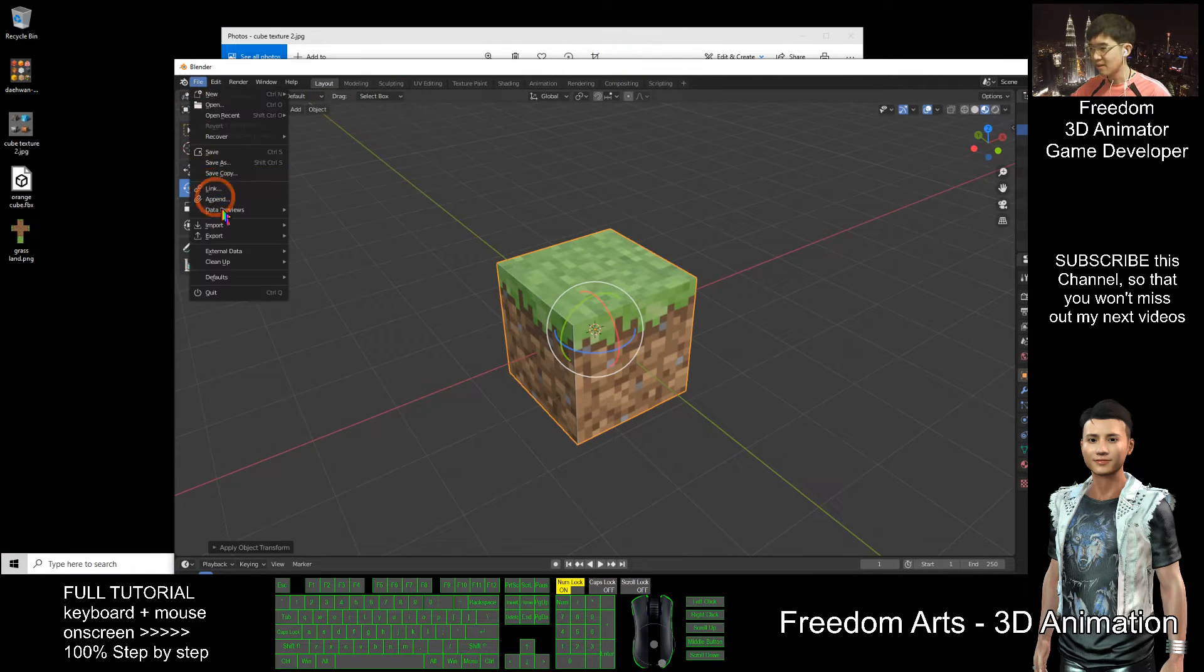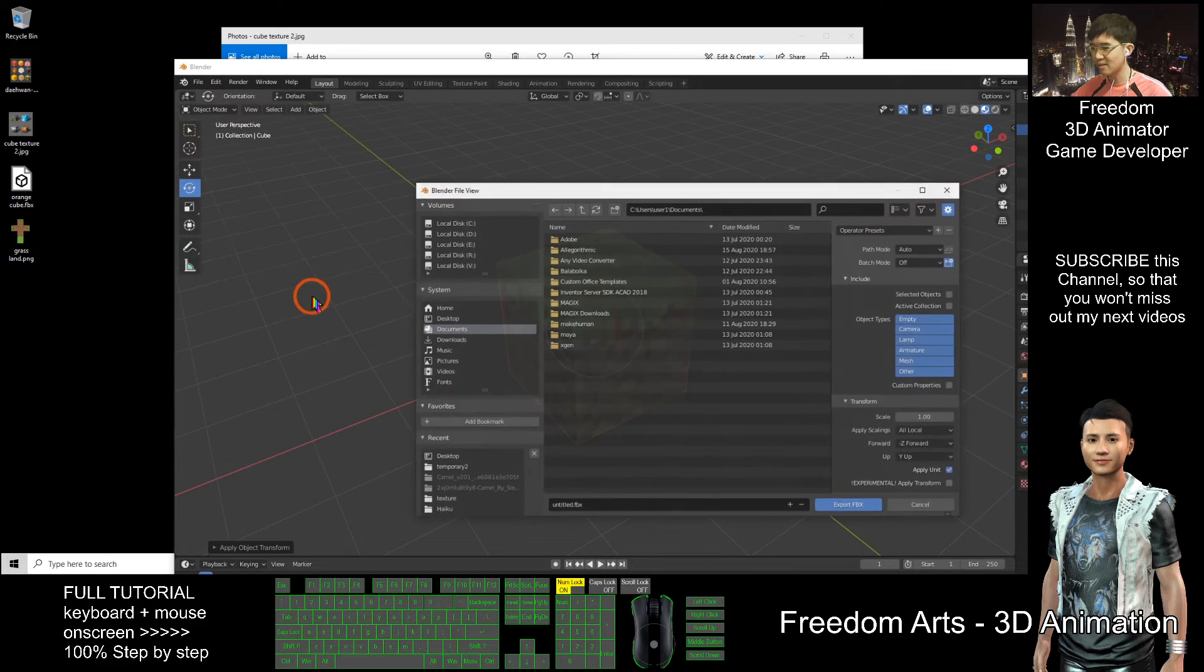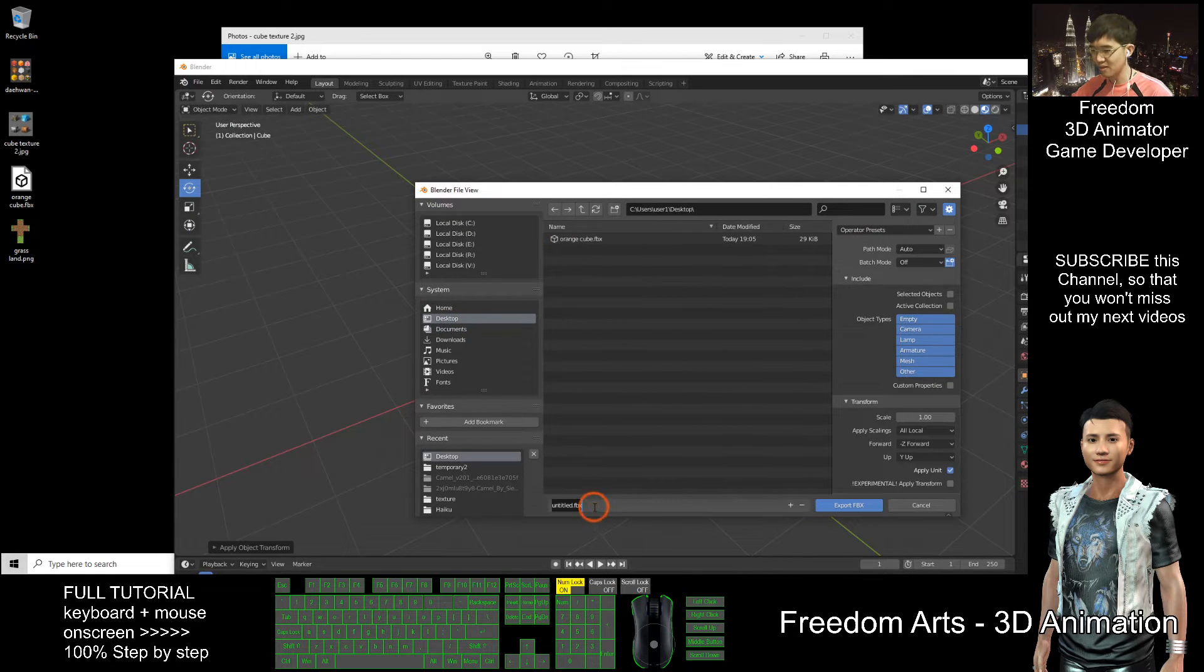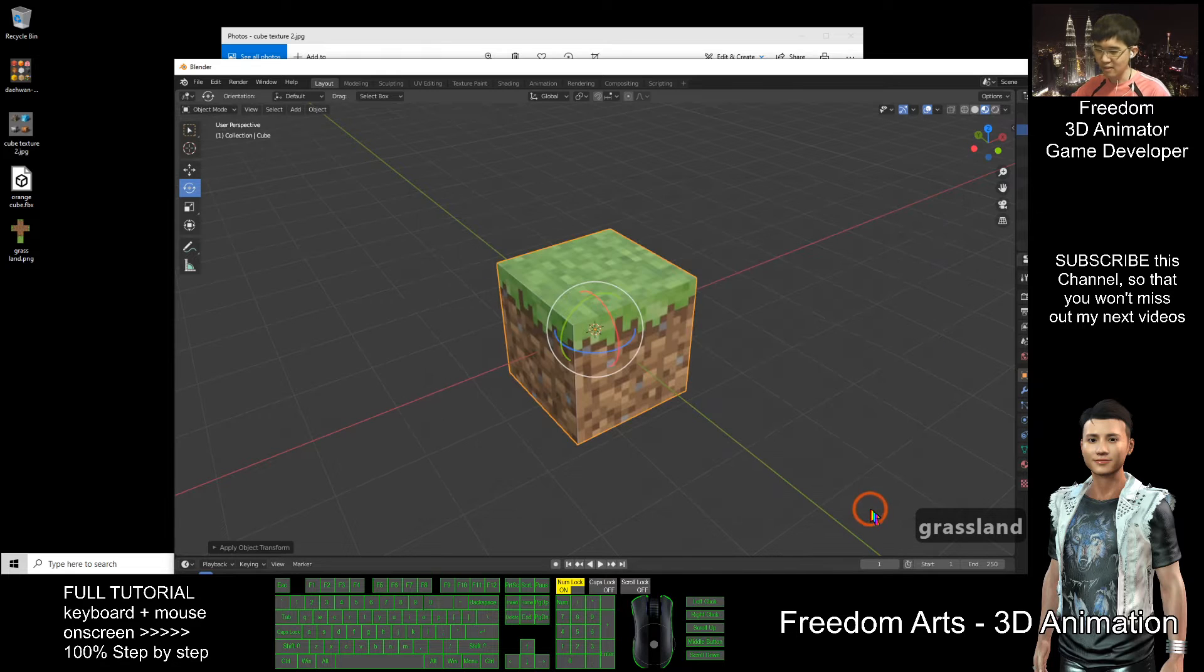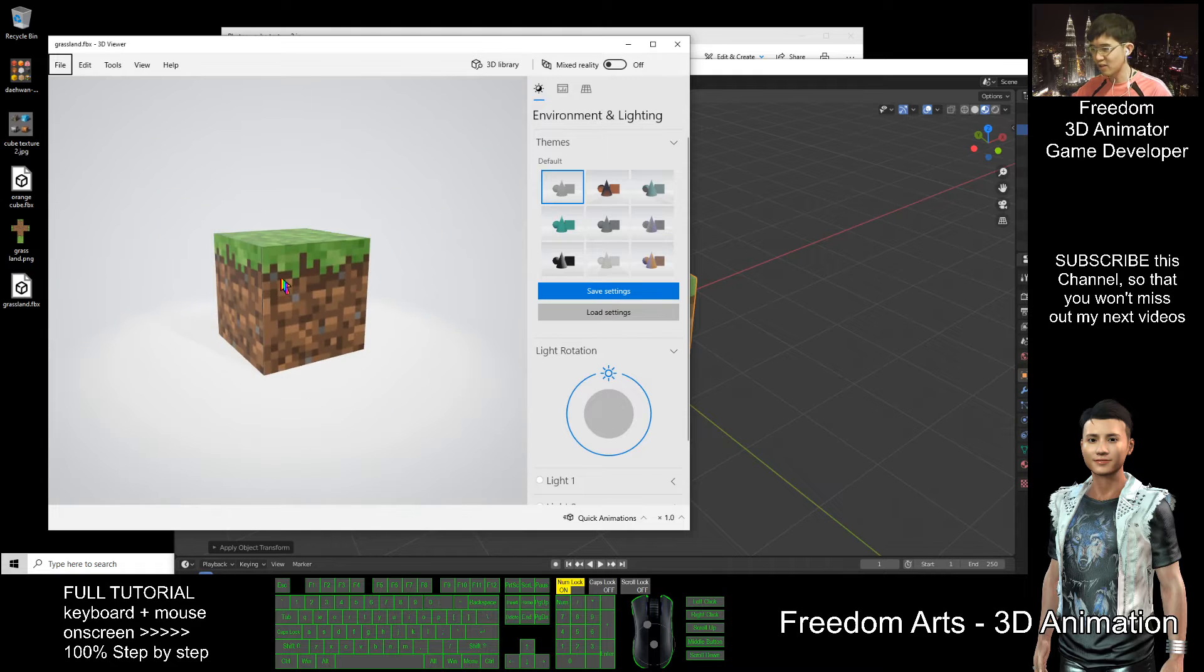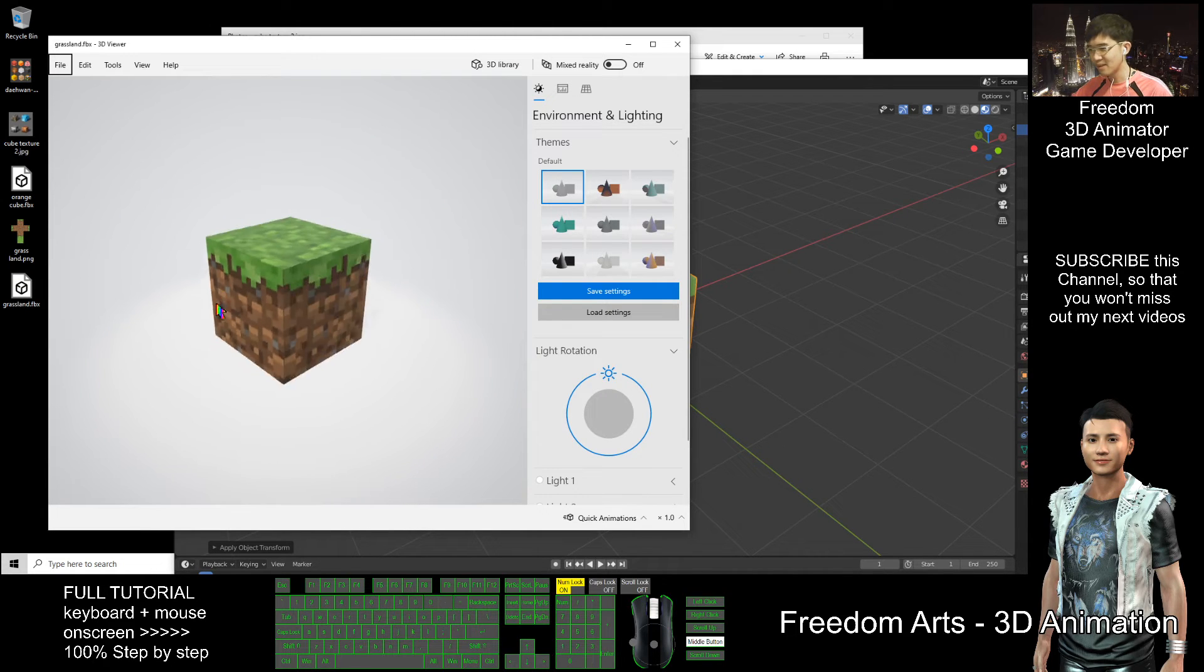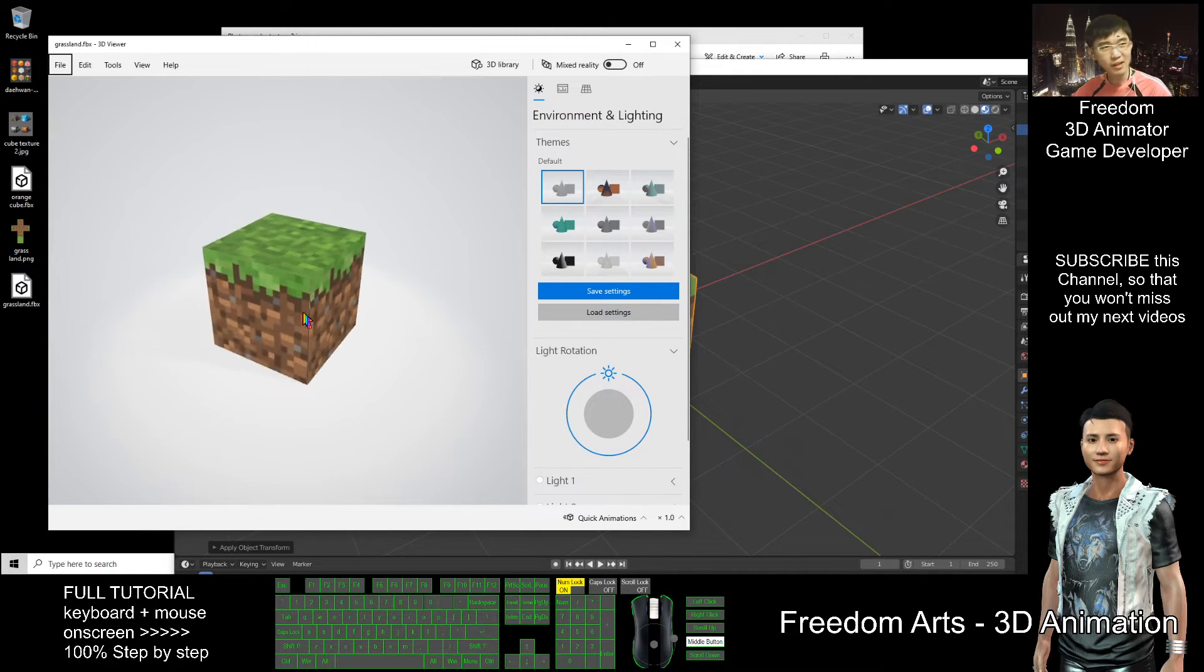File, export as FBX on my desktop. This is called grassland. Export as FBX. If I double click it and let's have a check. Yes, it is a 3D cube, like Minecraft.